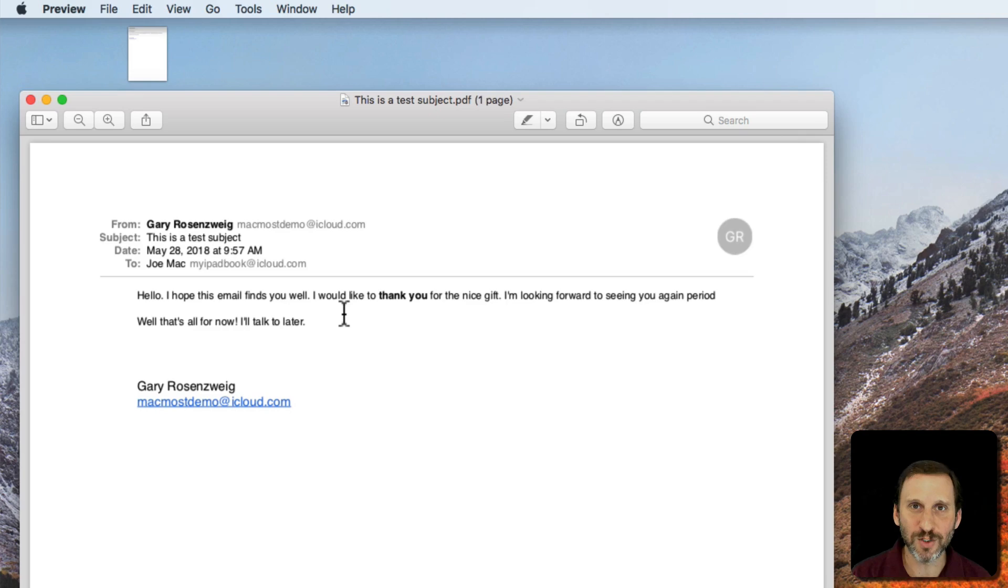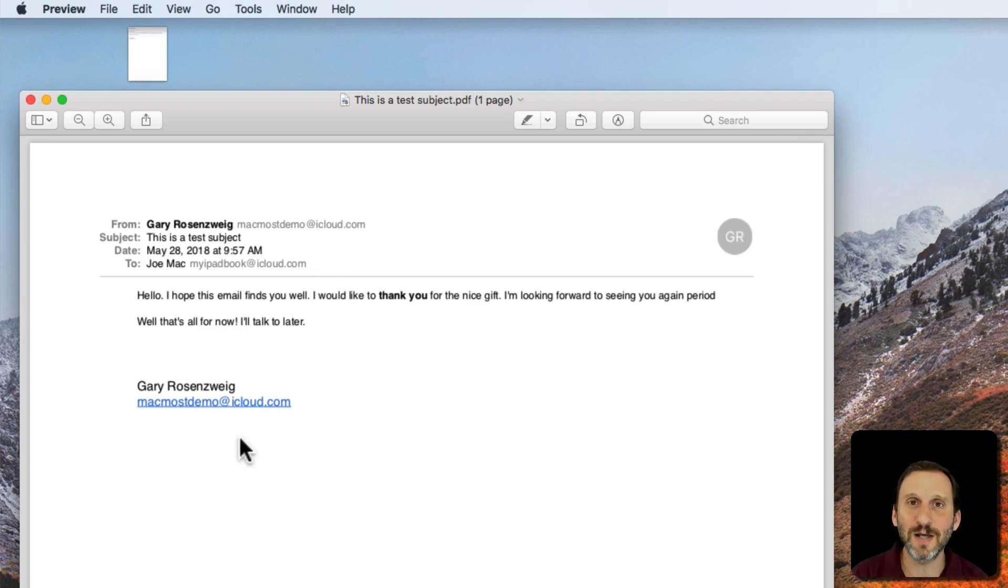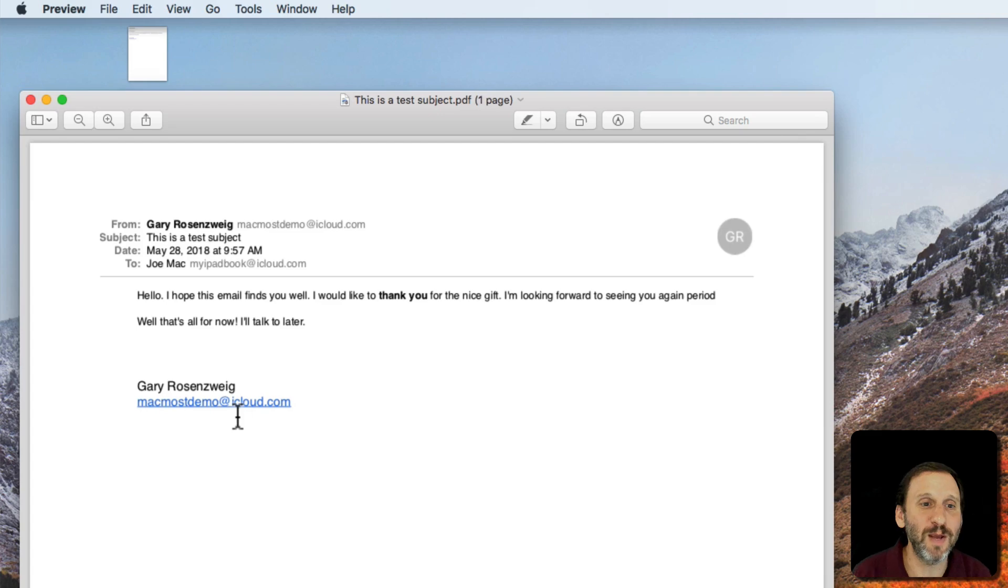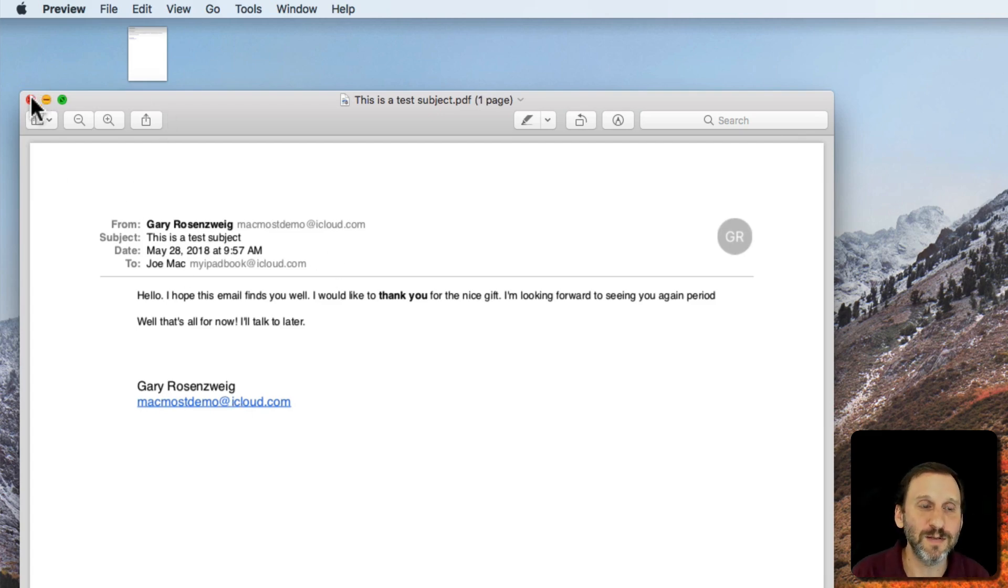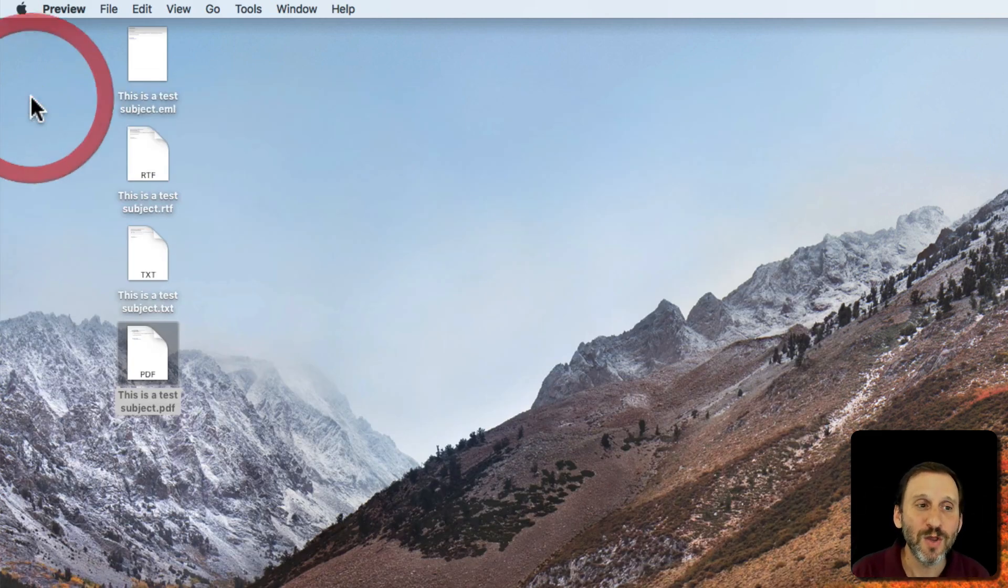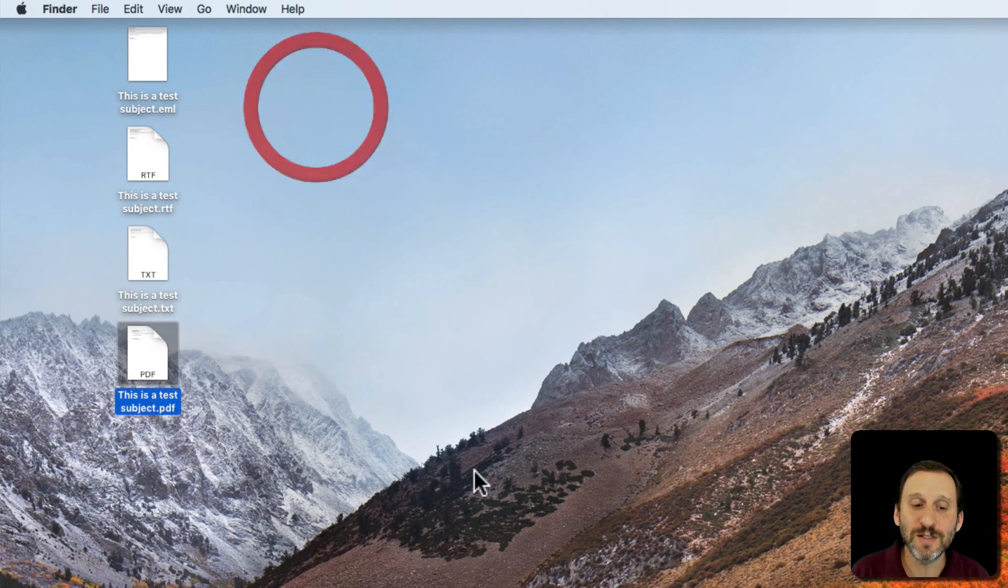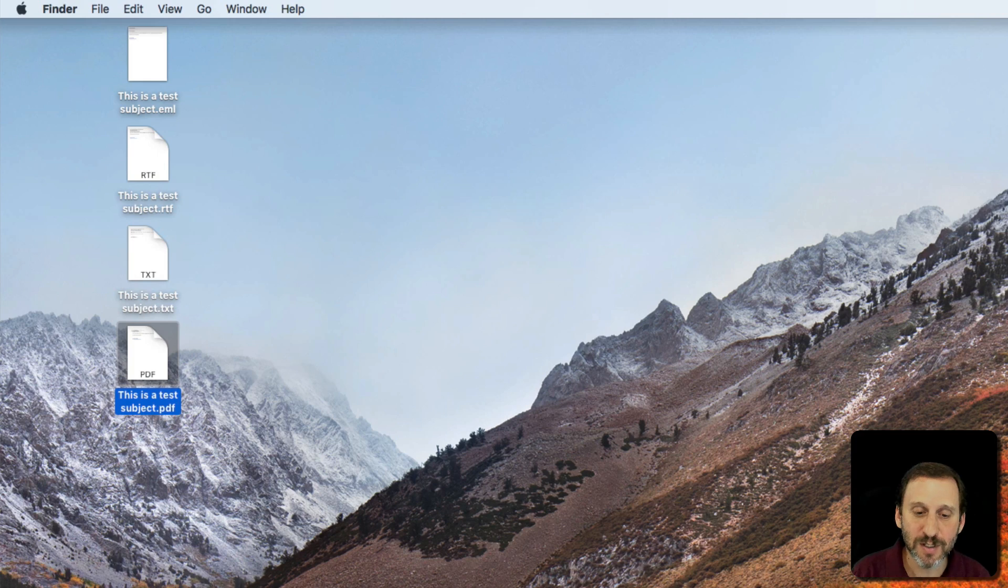Maybe you're sending it to somebody and they don't have a Mac and they're not using the Mail app. Maybe you just don't want to strip all the formatting out. You just really want it to look like it does as if you were printing the email on a piece of paper except you have it now in digital format. So those are the different options.